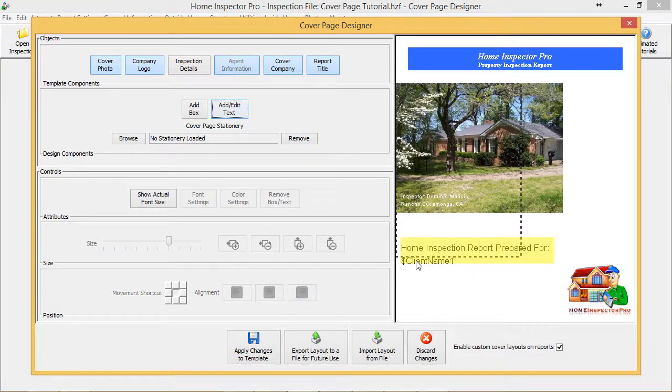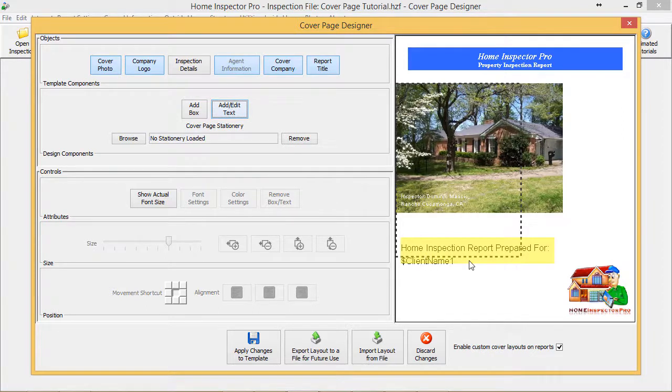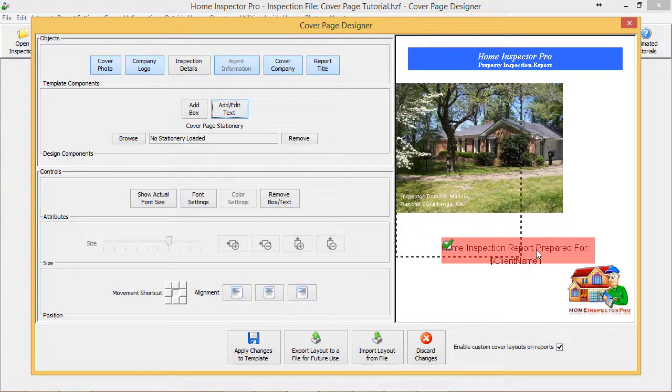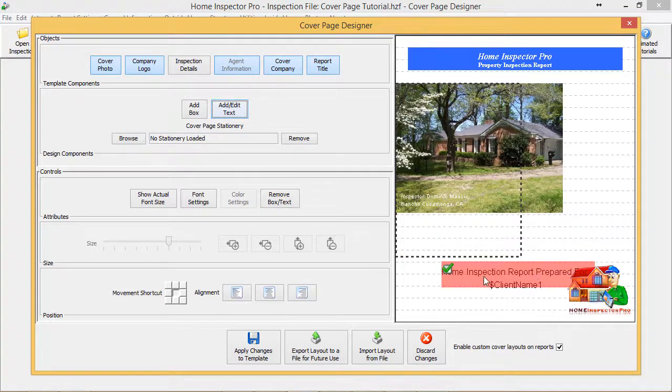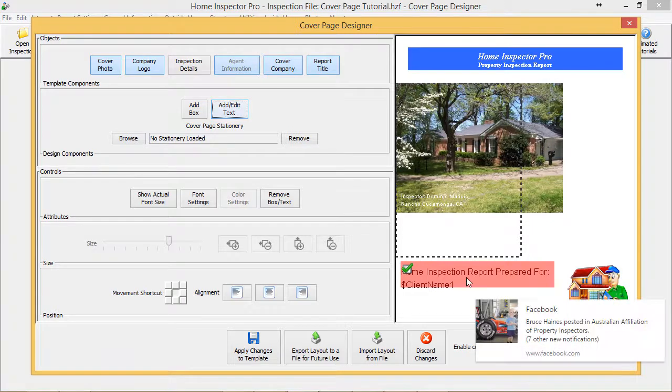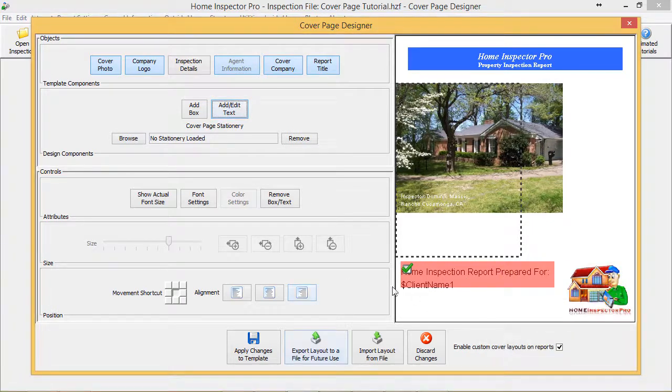Then the actual client's name will get filled in there. So this will allow us to customize the actual text that's going to go on the cover completely. I can turn off what it would normally show for Client Name and add our own introduction text here in a way that we want.